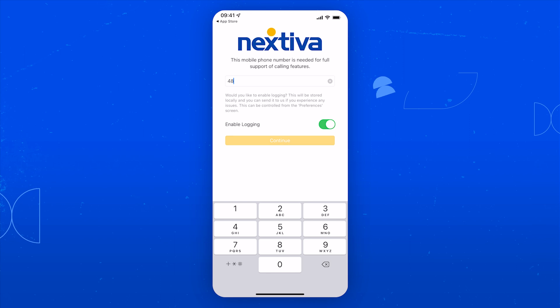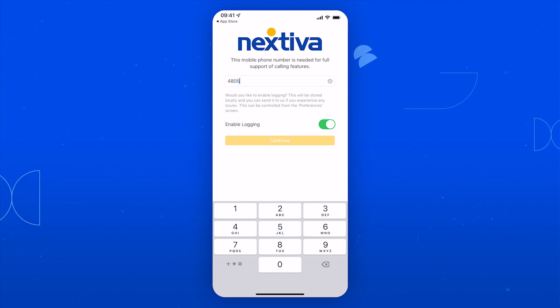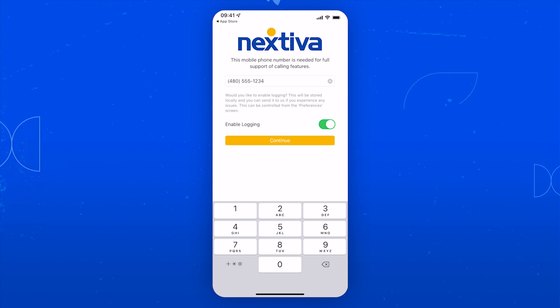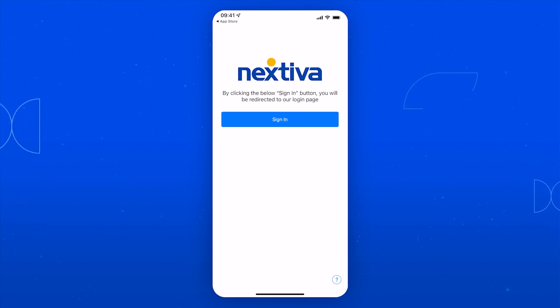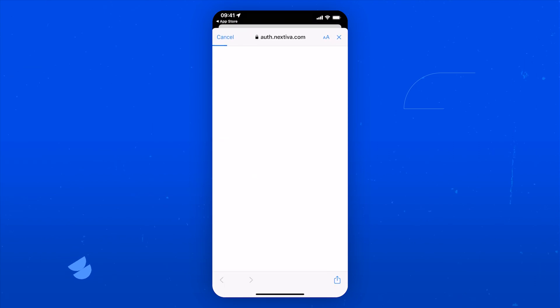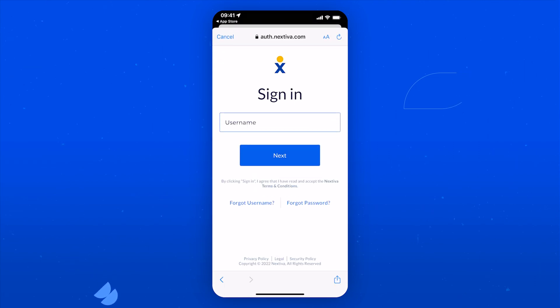Time to connect your cell number to the app to enable full support of calling features. Add your personal cell number for the device you're using, and the Nextiva app will be good to go. Last thing you'll have to do is sign in with your Nextiva username and password, and that's it — you're ready to start using the app right on your iOS device.